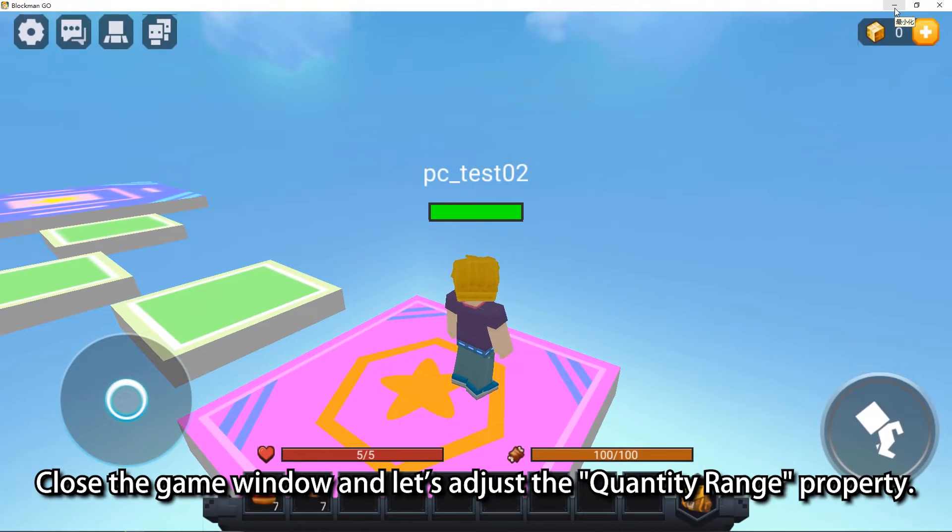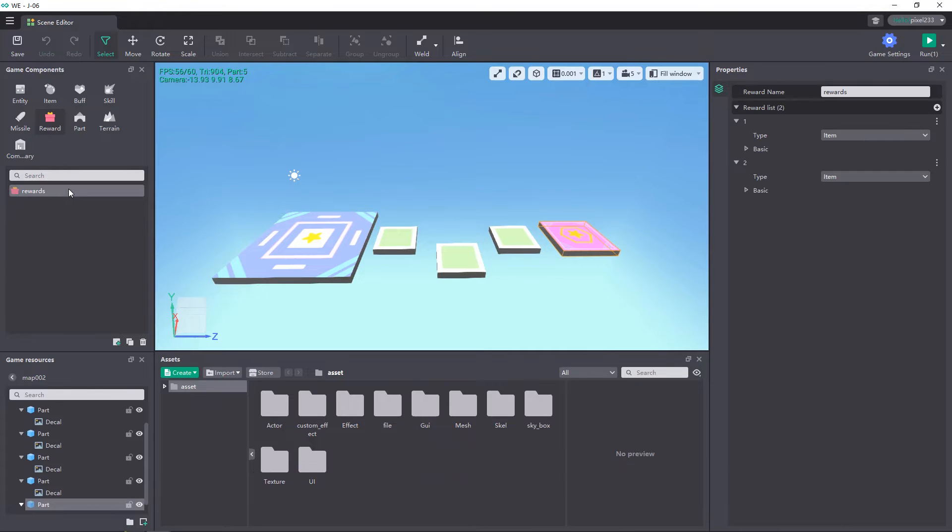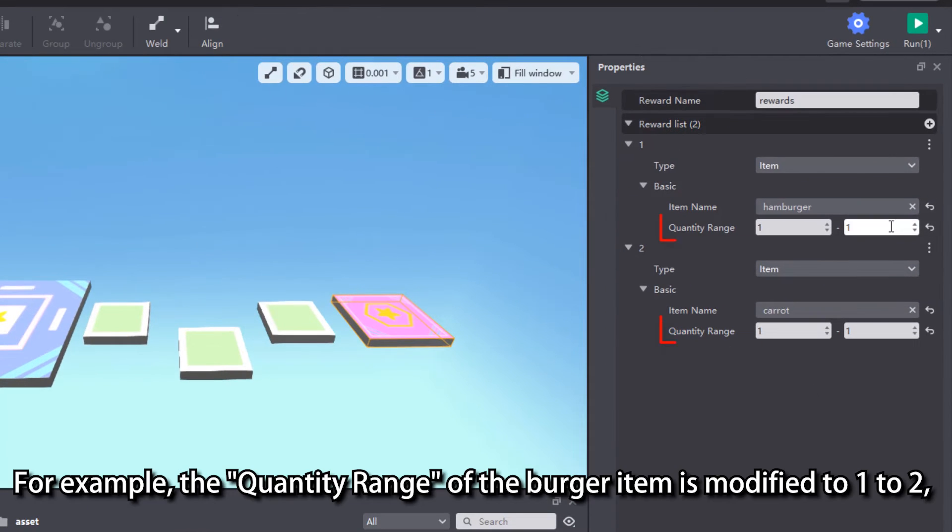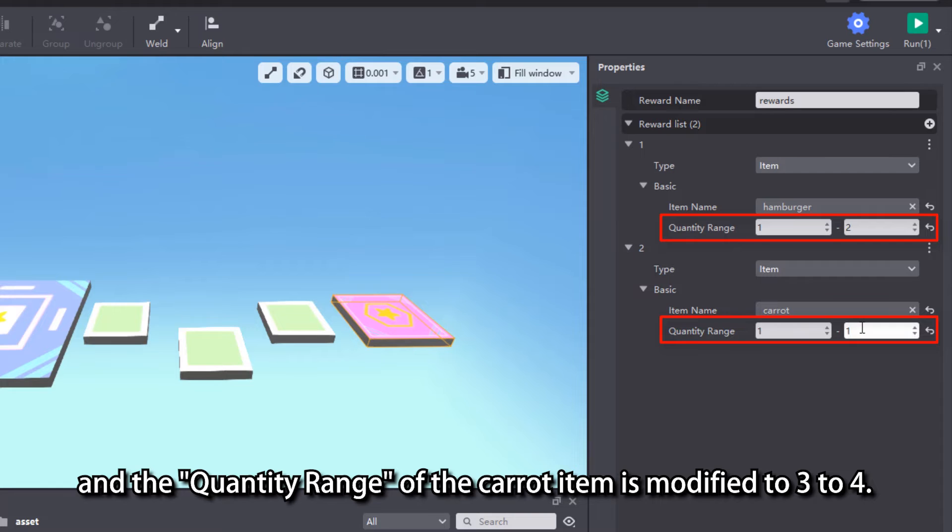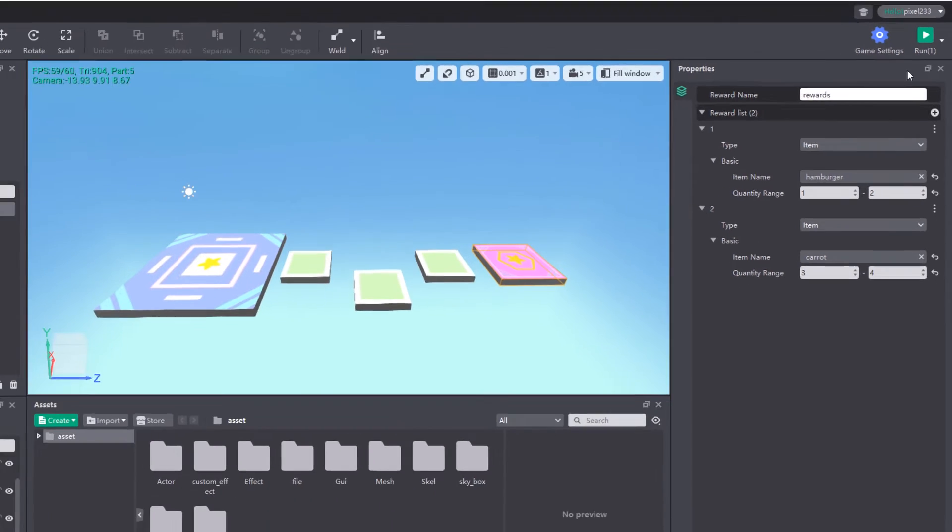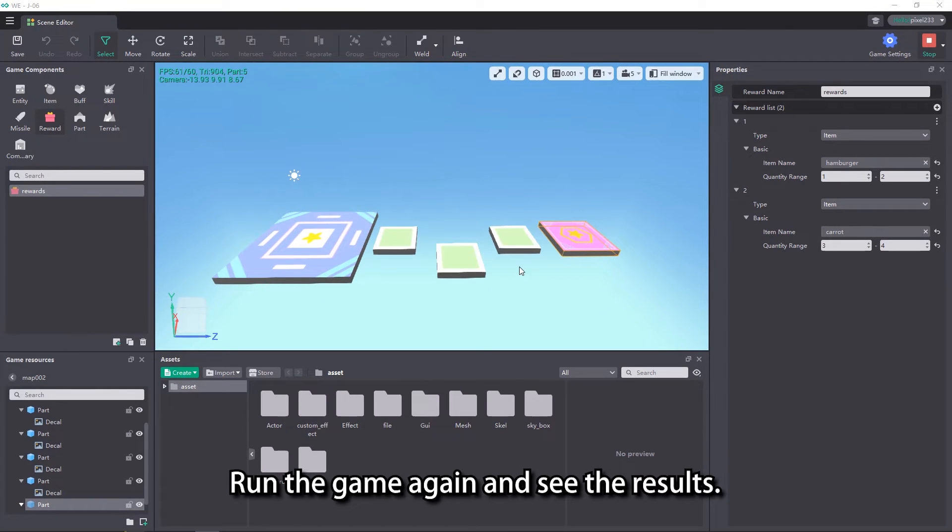Close the game window and let's adjust the quantity range property. For example, the quantity range of the burger item is modified to 1 to 2, and the quantity range of the carrot item is modified to 3 to 4. Run the game again and see the results.